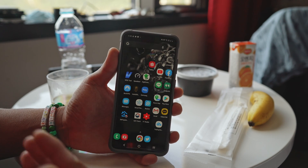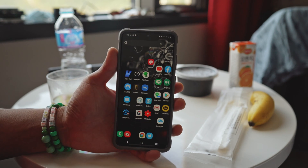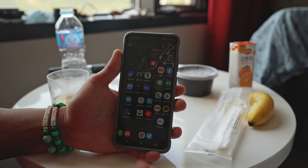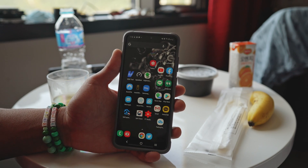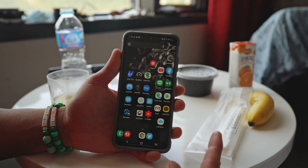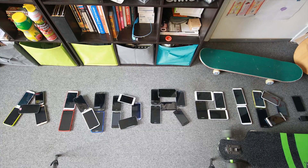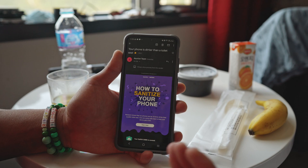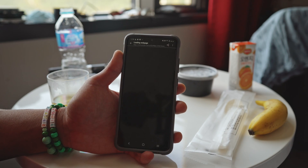Today we're going to show you how to change your default browser on any Samsung Android smartphone so it defaults to Chrome instead of Samsung Internet browser. One of the most annoying things about Samsung phones is that it defaults to Samsung Internet.